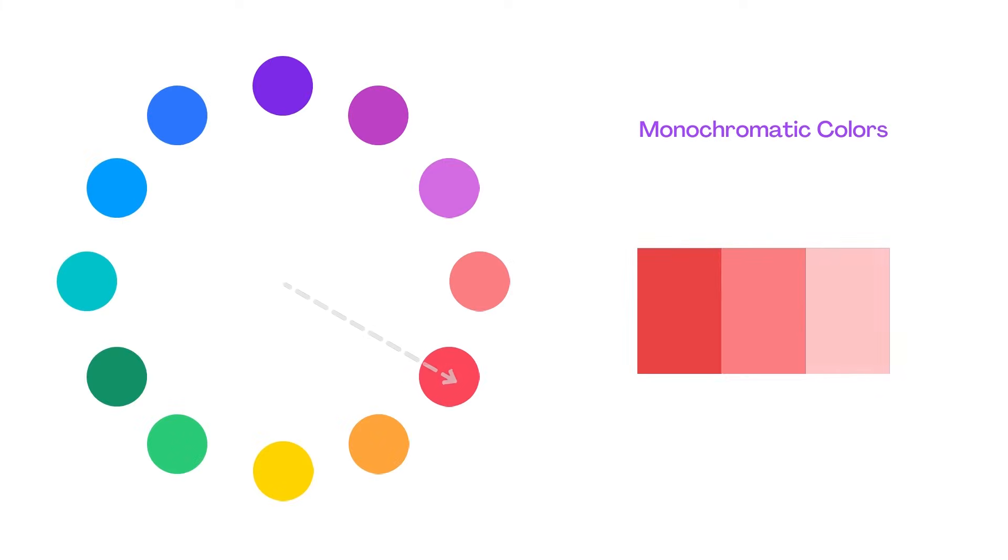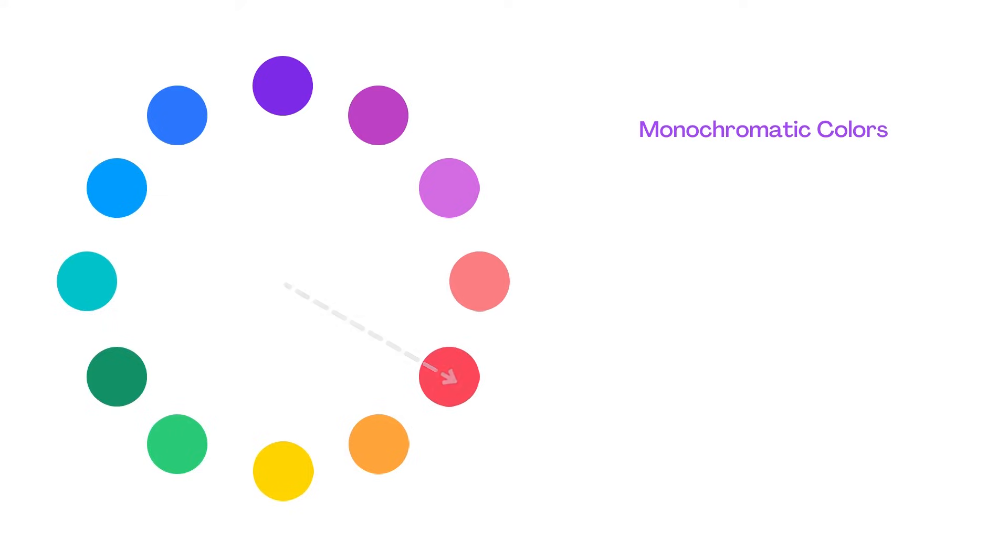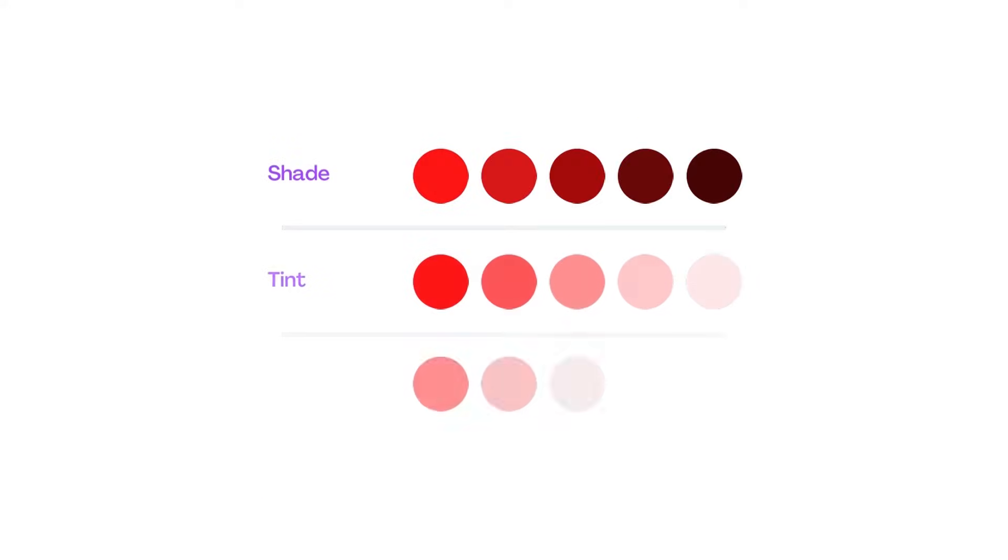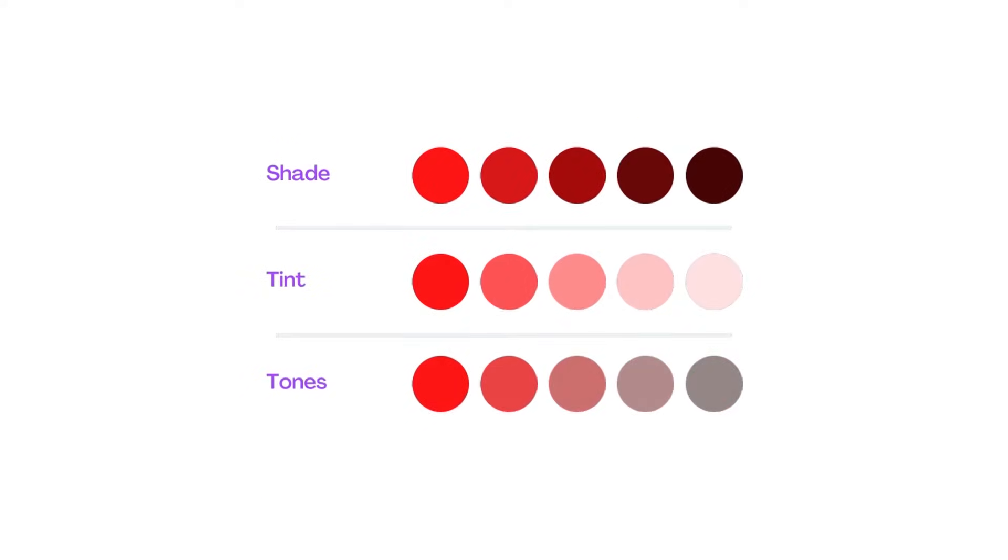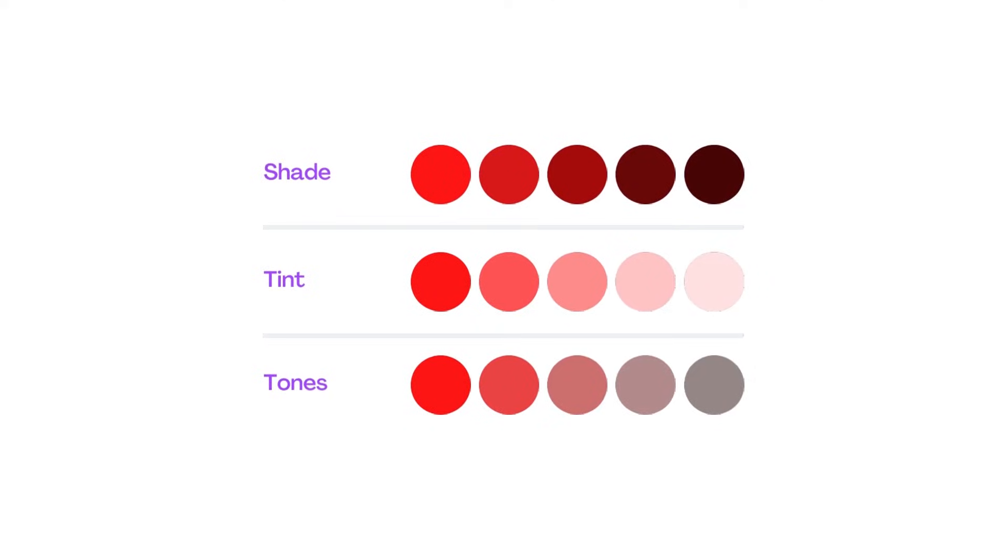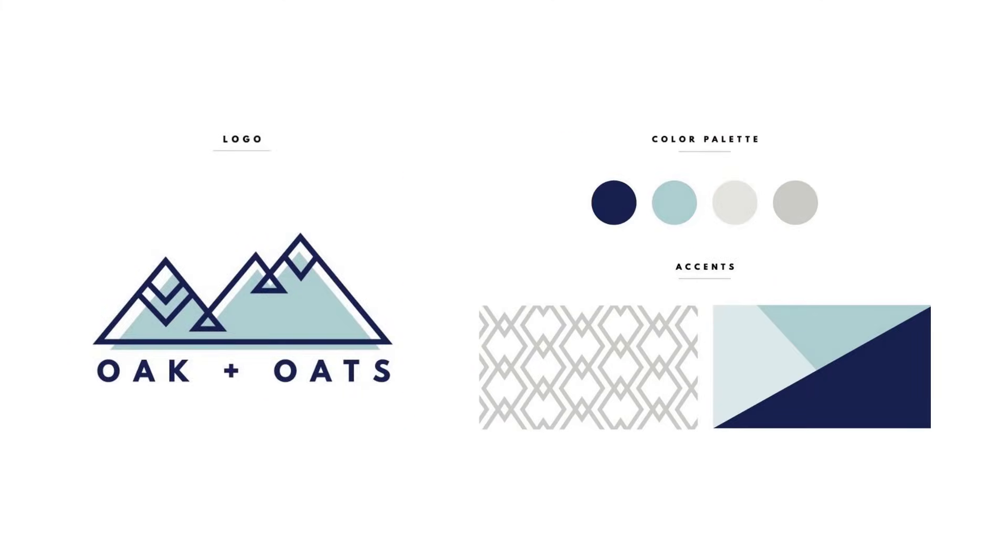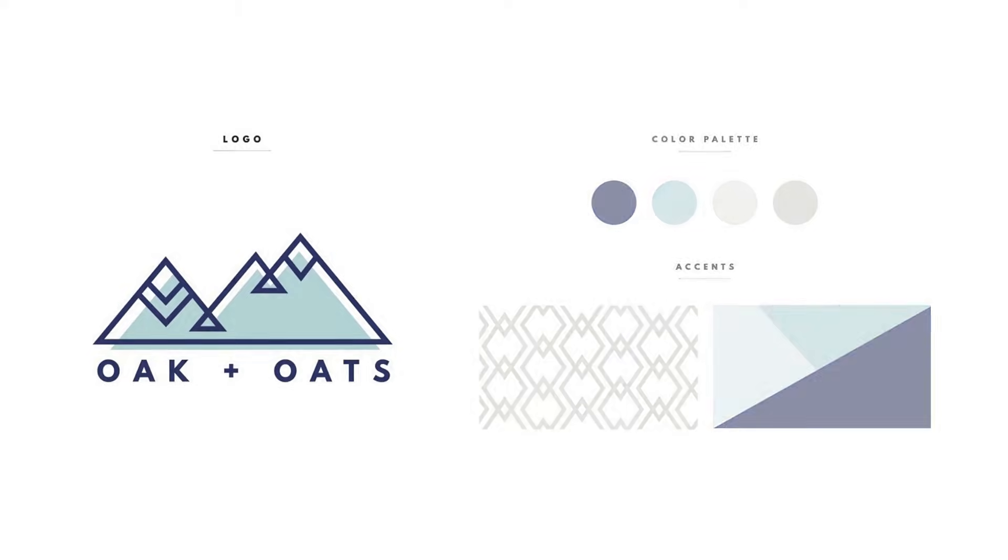When we talk about how bright or dark a colour is, we're talking about its tone. In monochromatic colour combinations, we have variations of the same colour, like these. We get tones, tints or shades by adding black or white to colours. Monochromatic colours have low contrast. So we use these to give designs a different feeling. What feeling does this design show?